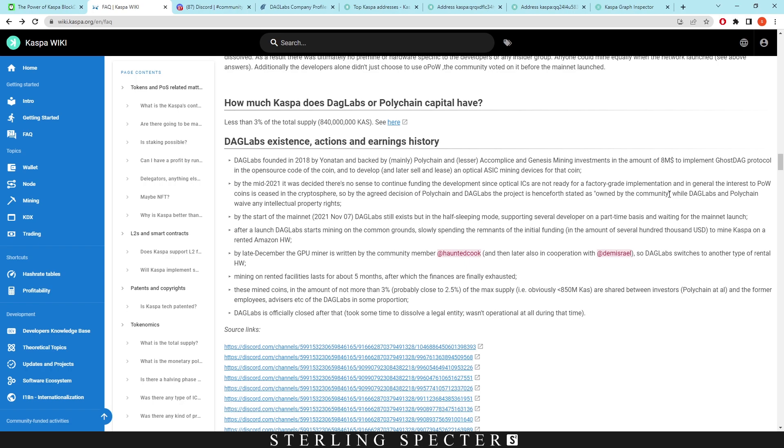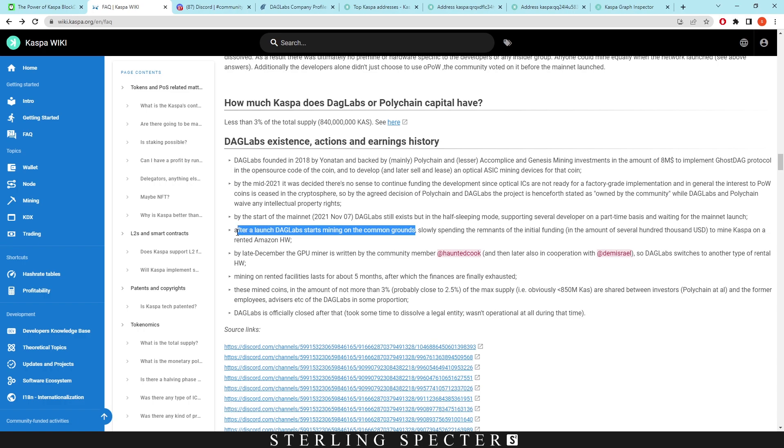Polychain and DAG Labs waive any intellectual property rights by the start of the mainnet in November 2021. After the launch, DAG Labs starts mining on common grounds. This is the main thing we want to talk about - after the launch, DAG Labs starts mining on common ground. This means that anyone could have mined on Casper Coin if they found it at the start of the coin. This is what common grounds means.